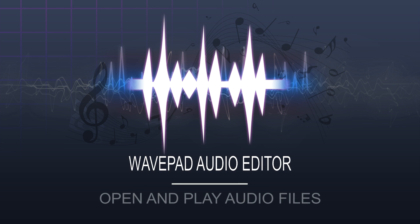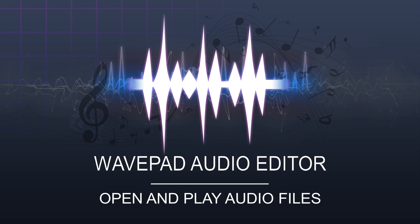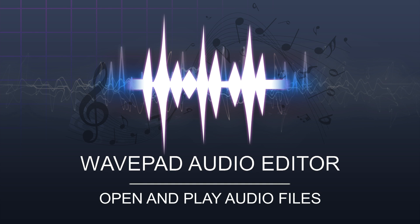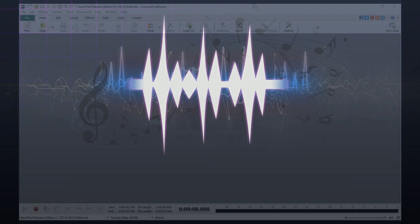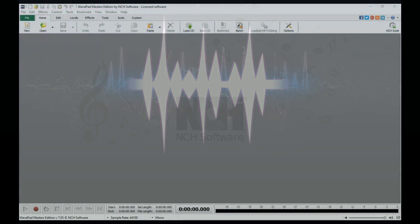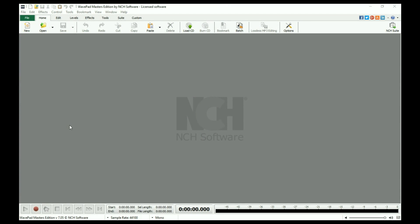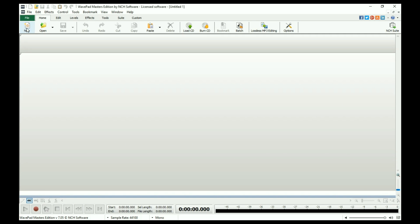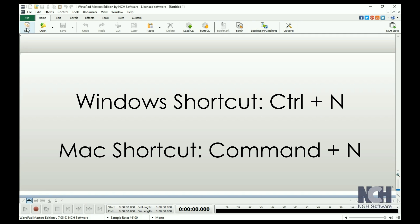Creating a new audio file or opening an existing audio file is easy with WavePad. To begin a new blank project, create a new file by clicking the New icon on the Home tab toolbar or use the shortcut Ctrl plus N.